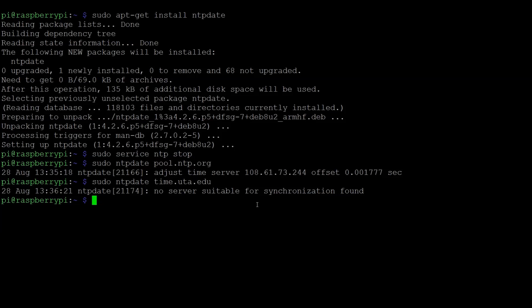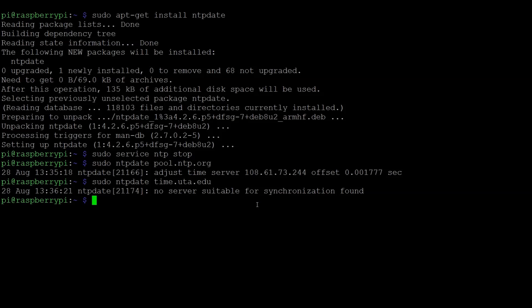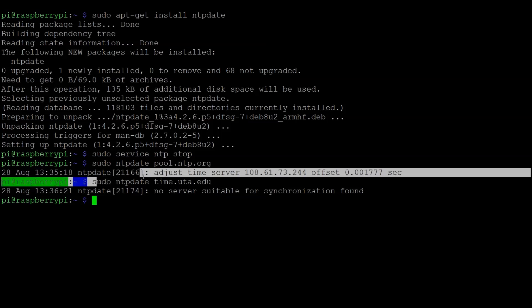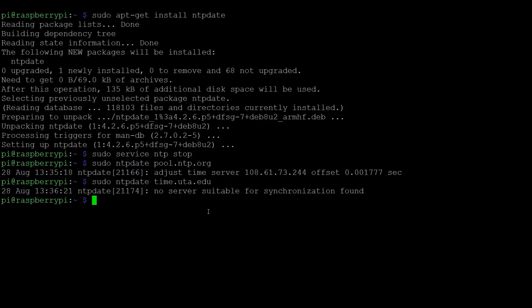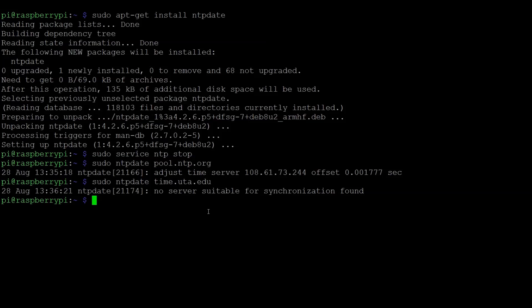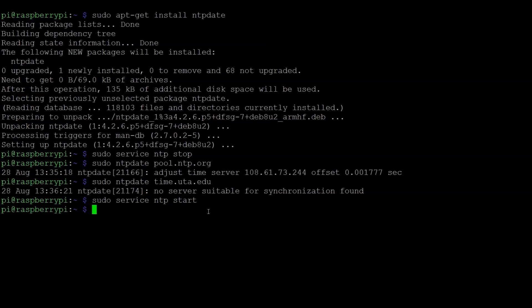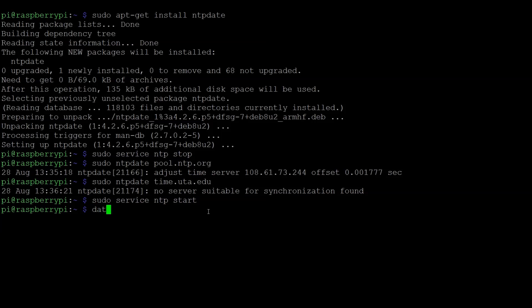If I was on campus right now and I ran sudo ntpdate pool.ntp.org, I would see this error message. But if I ran sudo ntpdate time.uta.edu while on the campus network, it would succeed. So just be sure that you keep that in mind when you do this on your board, depending on where your location is. And then finally, once that's run, then we need to restart the NTP service. So I do sudo service ntp start. That will restart the background NTP service. And now my clock should be all synchronized. So I can run the date command to verify that the time looks correct. And that does in fact look correct. And now our clock is synchronized.